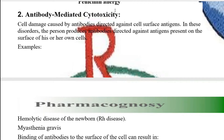If the RH factor is absent in the baby, it will be present in the mother, or vice versa. Ultimately, the mother's immune system detects this difference, identifies the RH factor as a foreign particle or antigen, and starts producing antibodies against it.